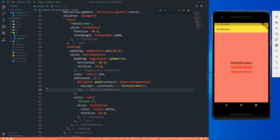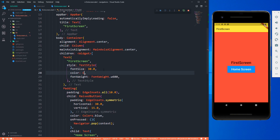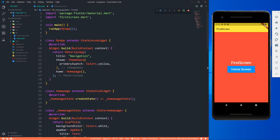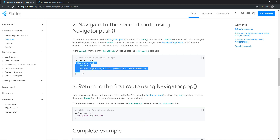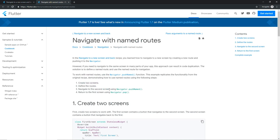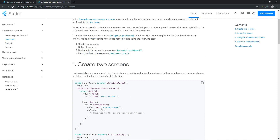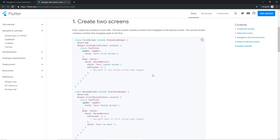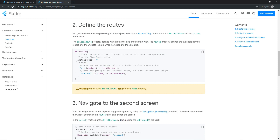Let me clean up the first screen UI a bit. Now let's talk about multiple routes using named routes. You can use pushNamed and pop. The Flutter docs say: don't use initialRoute if you're using home, as it warns 'when using initialRoute don't define a home property.' We'll stick with home and define a routes map instead.